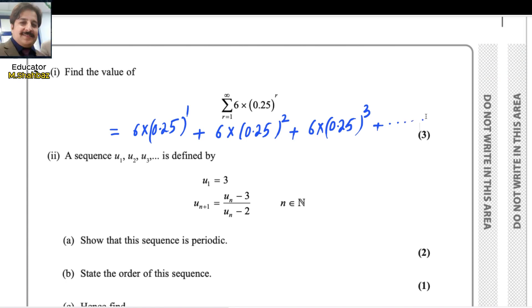If you notice, this sequence is in GP — a geometric sequence, also called a geometric progression.